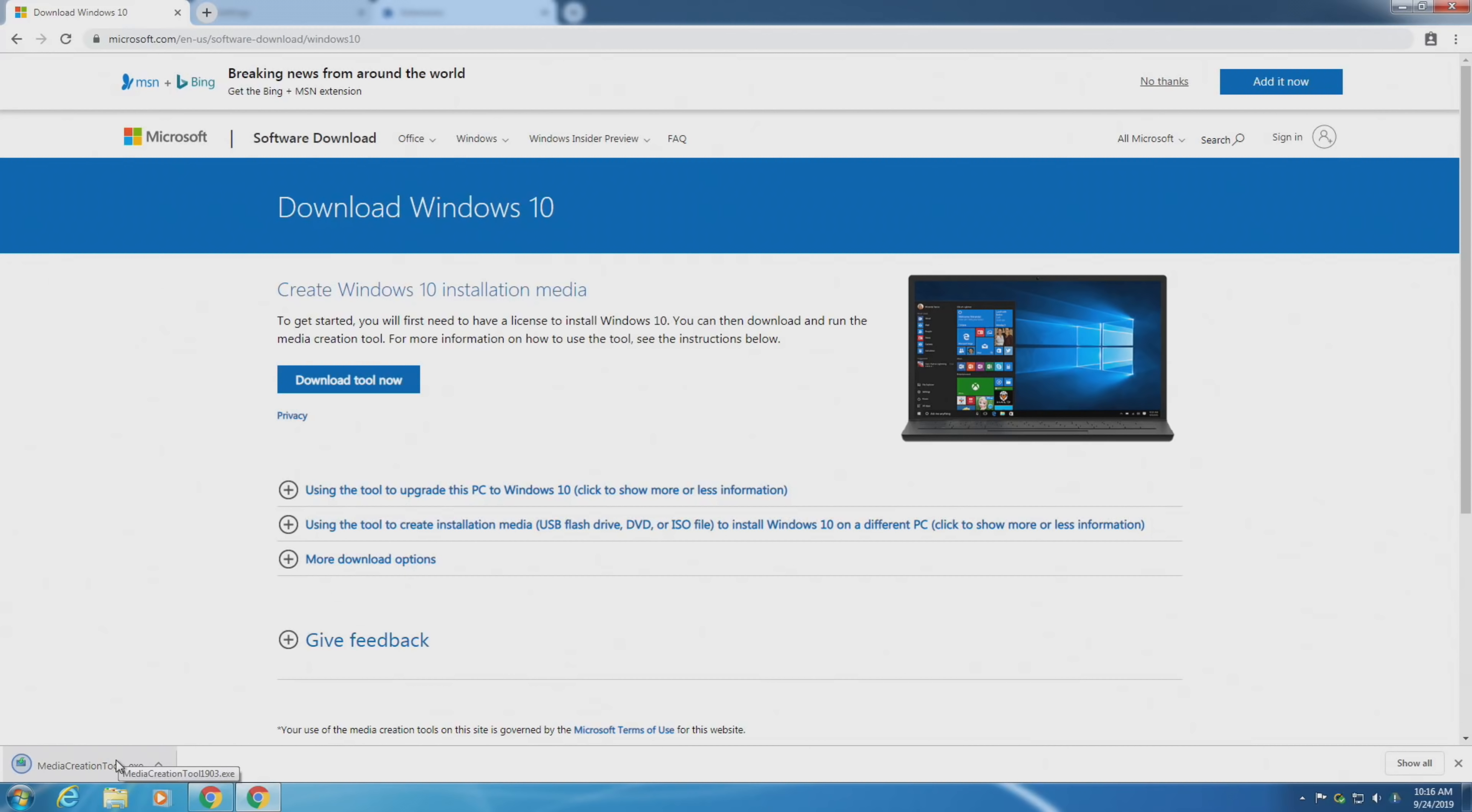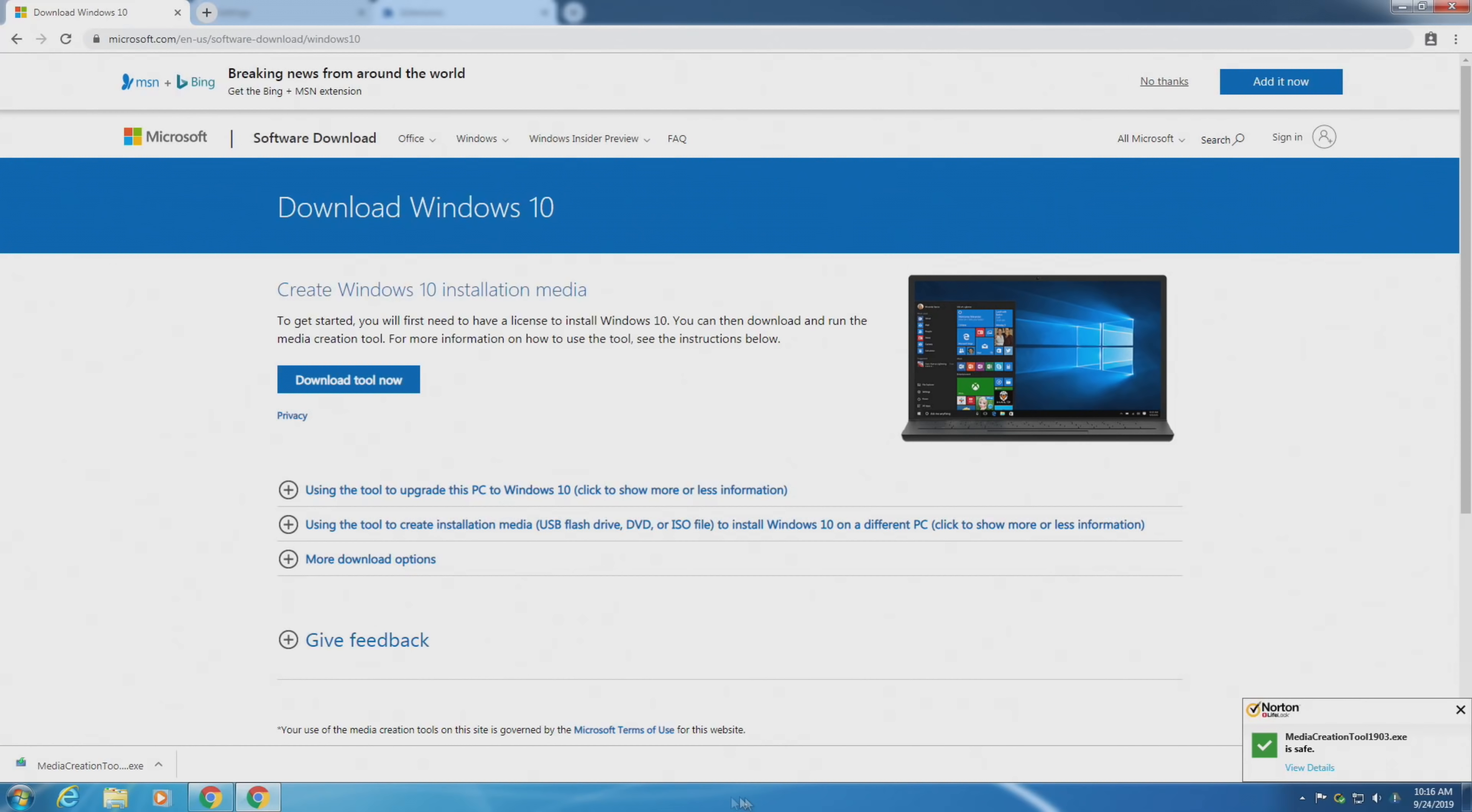So let me show you how to do that. It's really easy, only takes a few clicks and a little bit of your time, and you should be up and running in just a few hours.